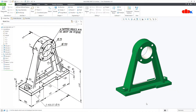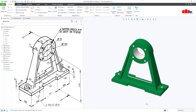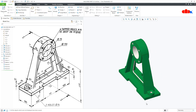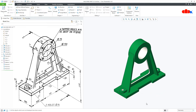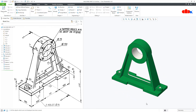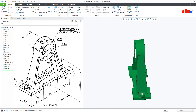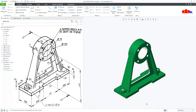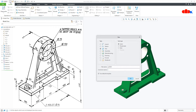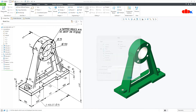Hello friends, Satyendra here and in this video, let us design this machine part in Creo Parametric. Let us get started. To do this, first go to New, Part, Solid, assign the name and say OK.